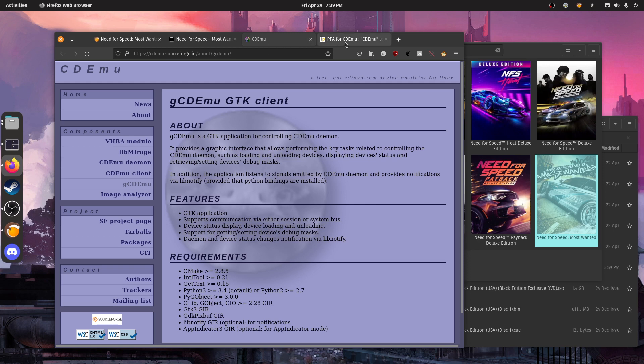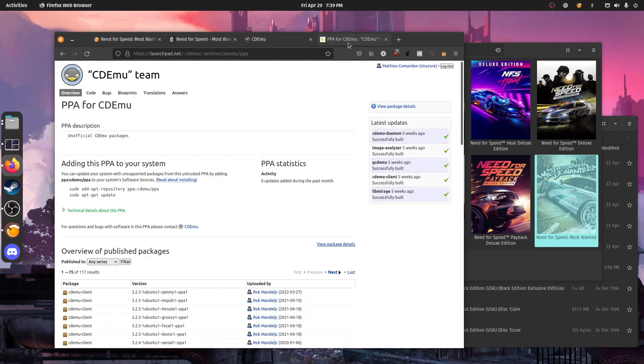If you're on Ubuntu or something that's based on Ubuntu, you have a PPA you can use directly. You can also use the AUR if you're on Arch Linux.